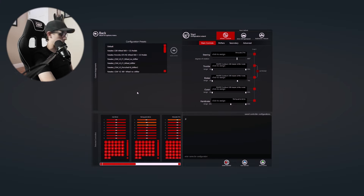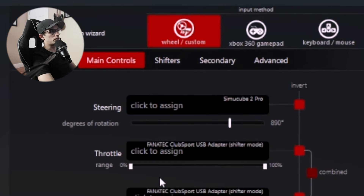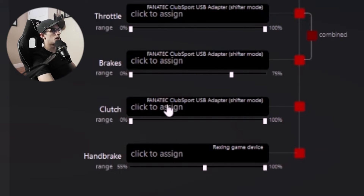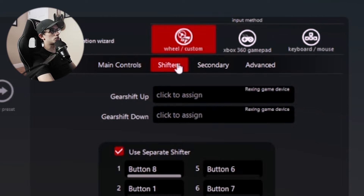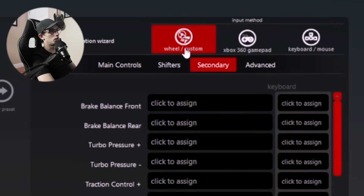I'm going to put my coffee down to assign these buttons. Here on the main controls you're going to find steering, throttle, brakes, clutch, and handbrake — those are pretty much your main controls. And then under shifters and secondary, you're going to want to make sure that you're on wheel and custom control.